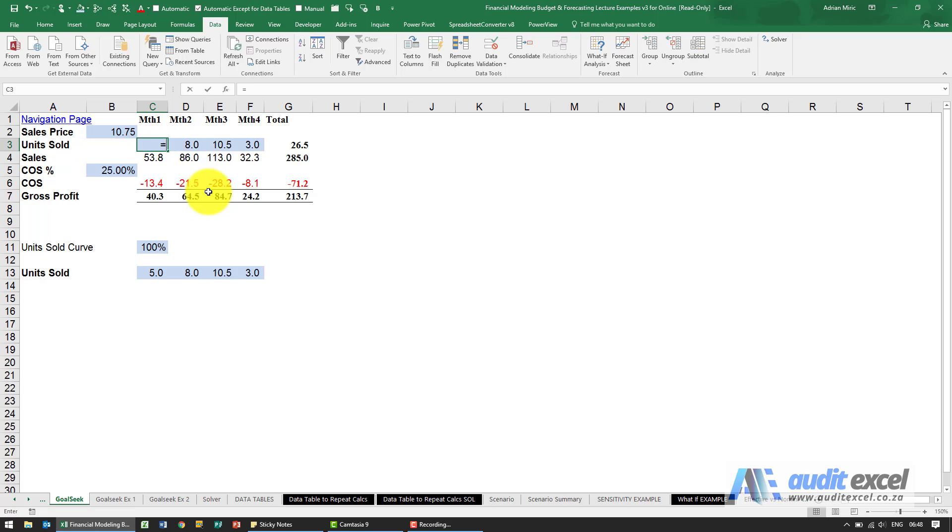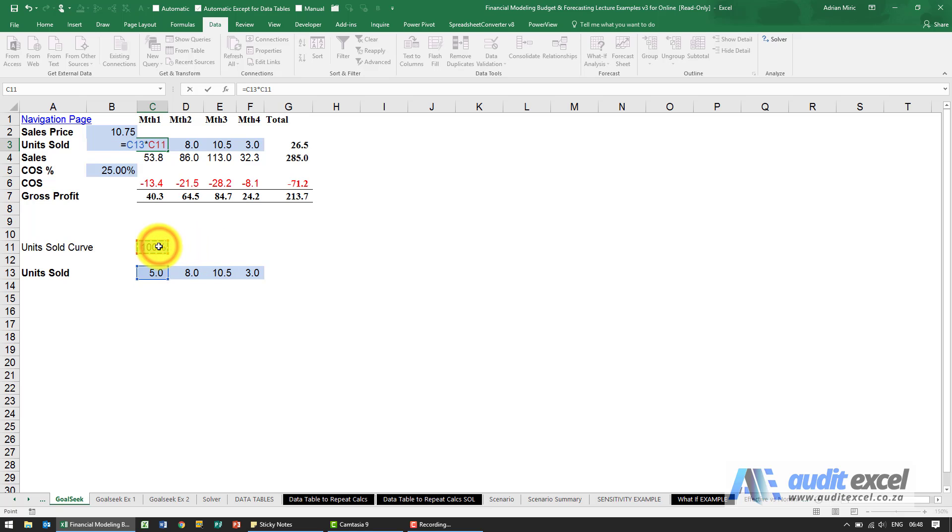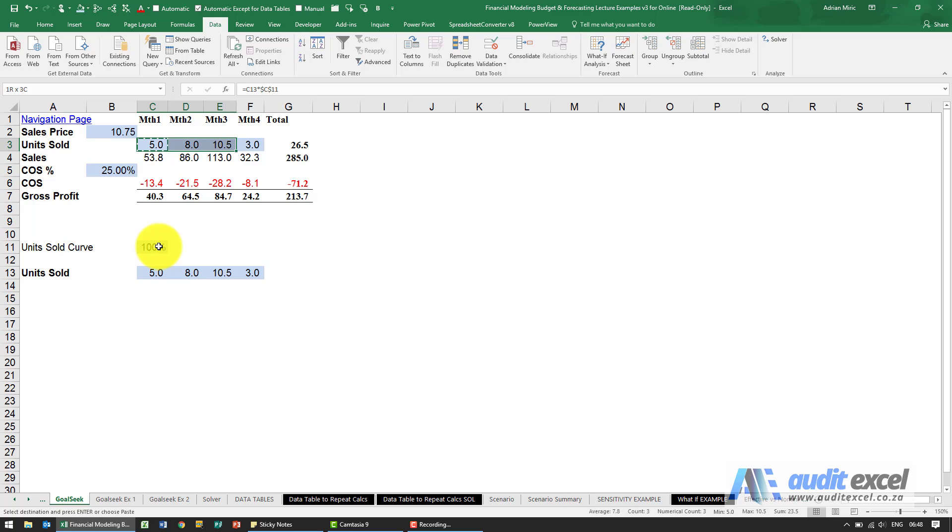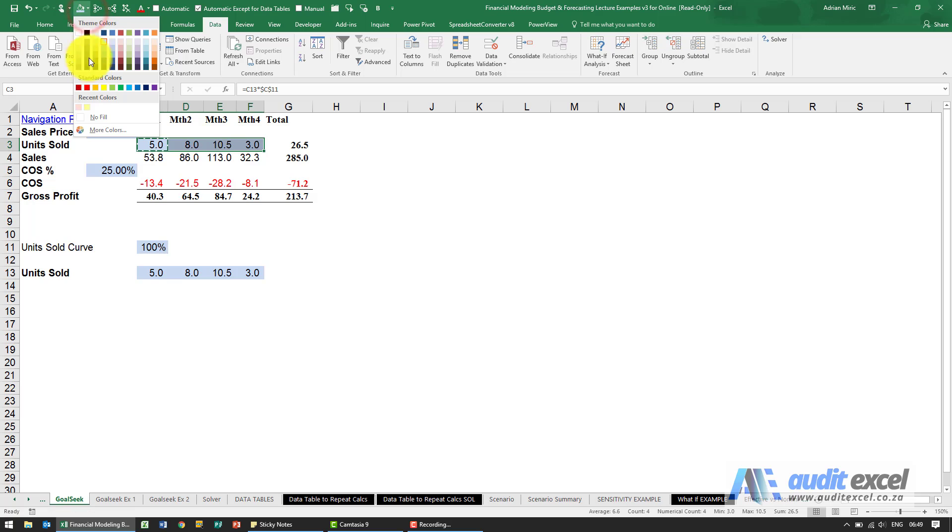And I'm now going to change this to say look at this input over here and multiply it with that percentage, put my dollar signs on. So at the moment we've done nothing special, I'm just going to change that color because that's no longer the input.